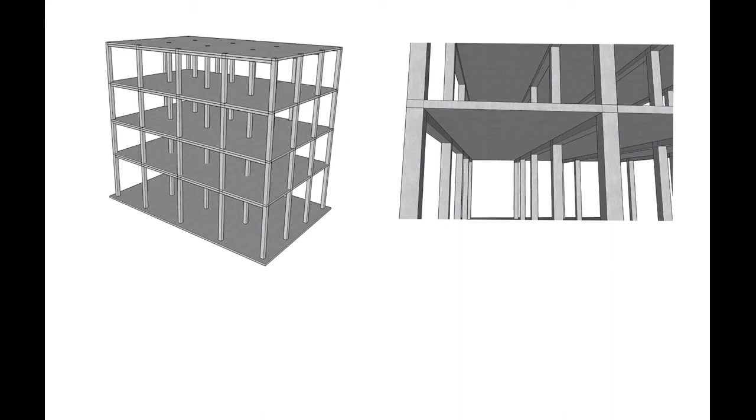In this class we're going to look at a one-way slab on beam system and the reason being this is one of the simplest systems to design and analyze using simple hand calculations.